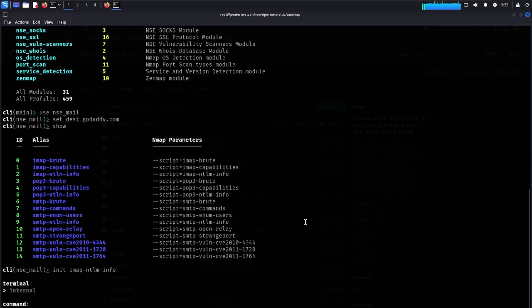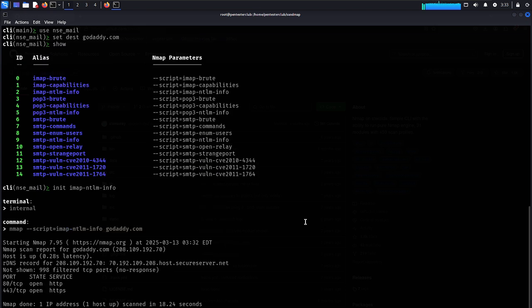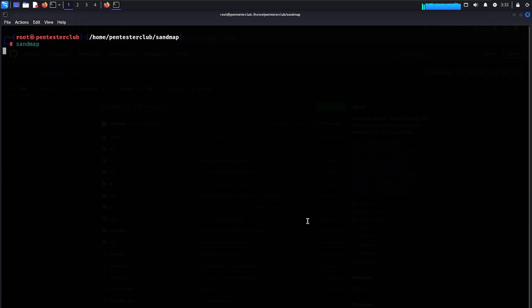Under IMAP NTLM info, type 'init imap ntlm info'. This is a great tool for bug bounty hunters, ethical hackers, and penetration testers — they can find information easily without too much stress. Port 80 and port 443 are available, though they are blocking other ports.